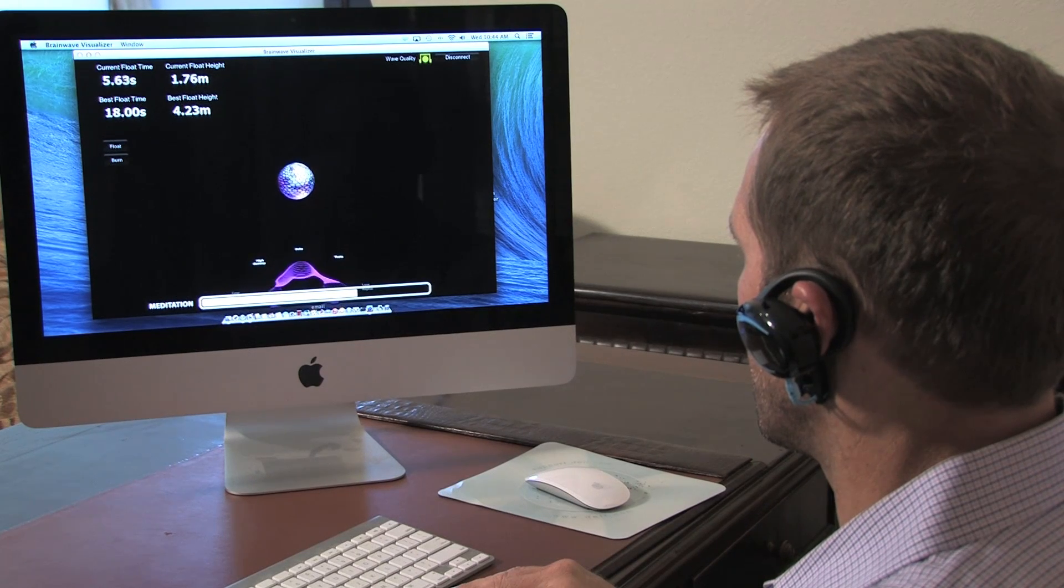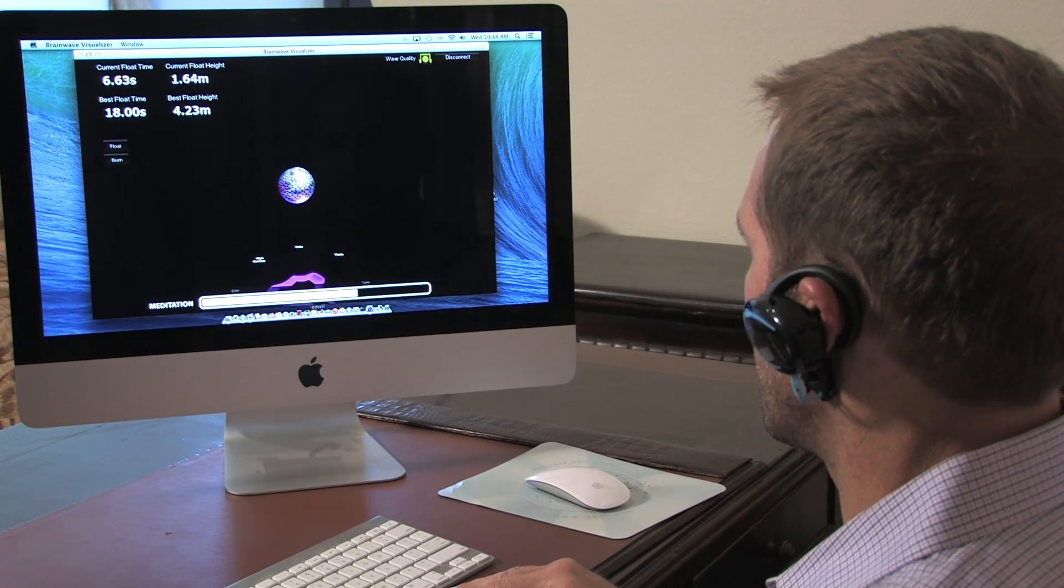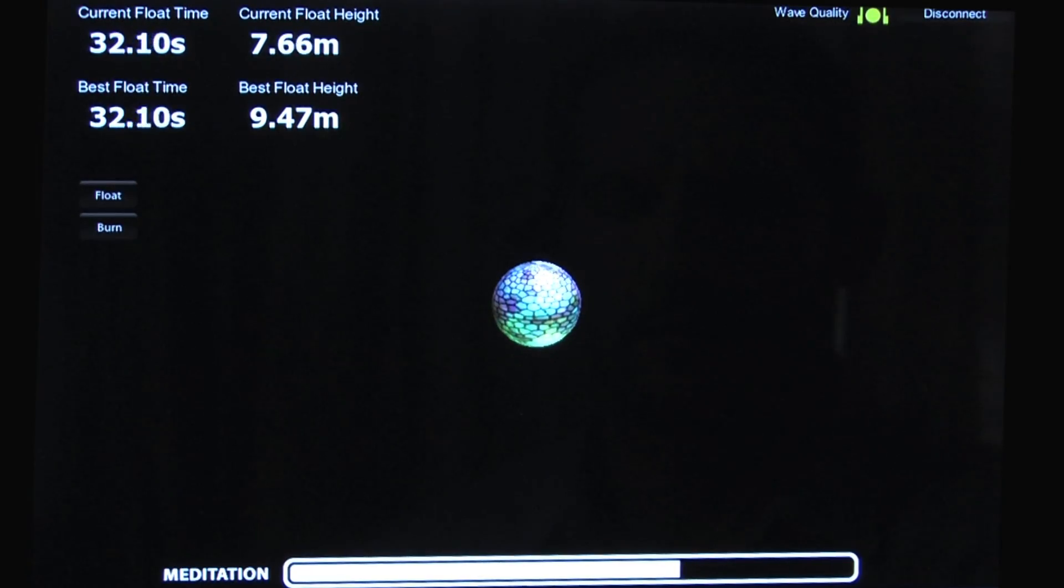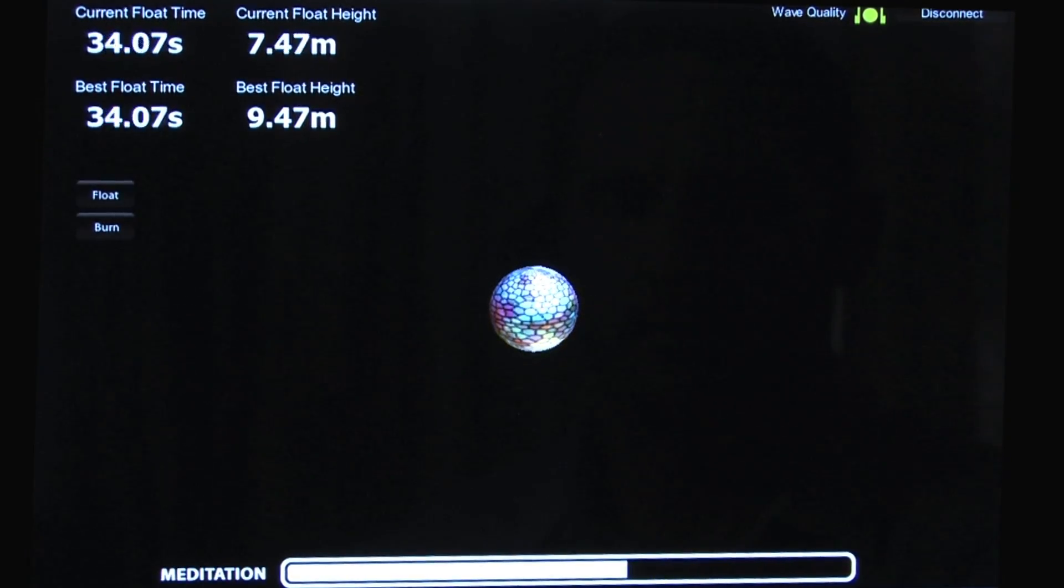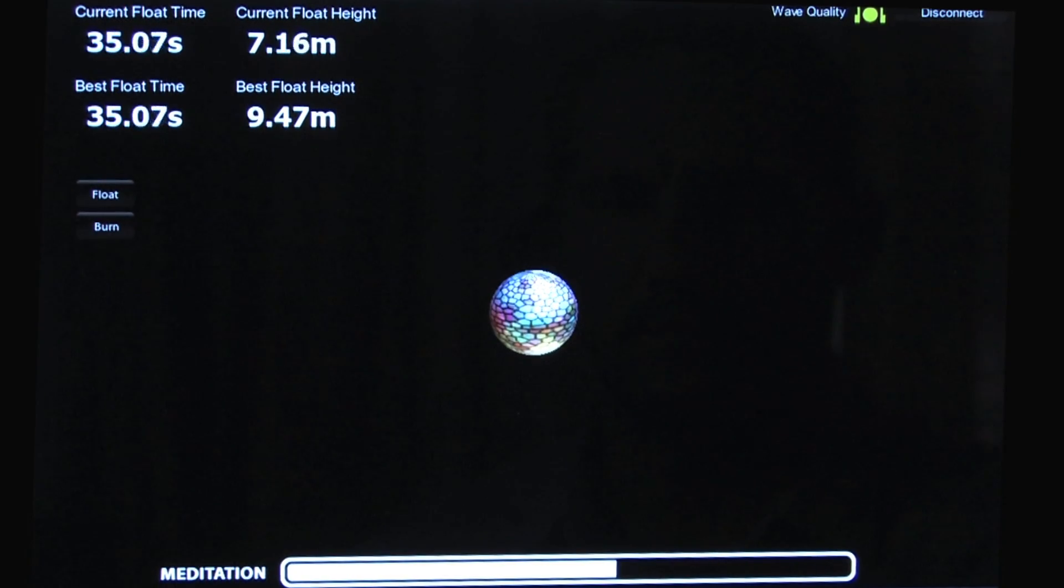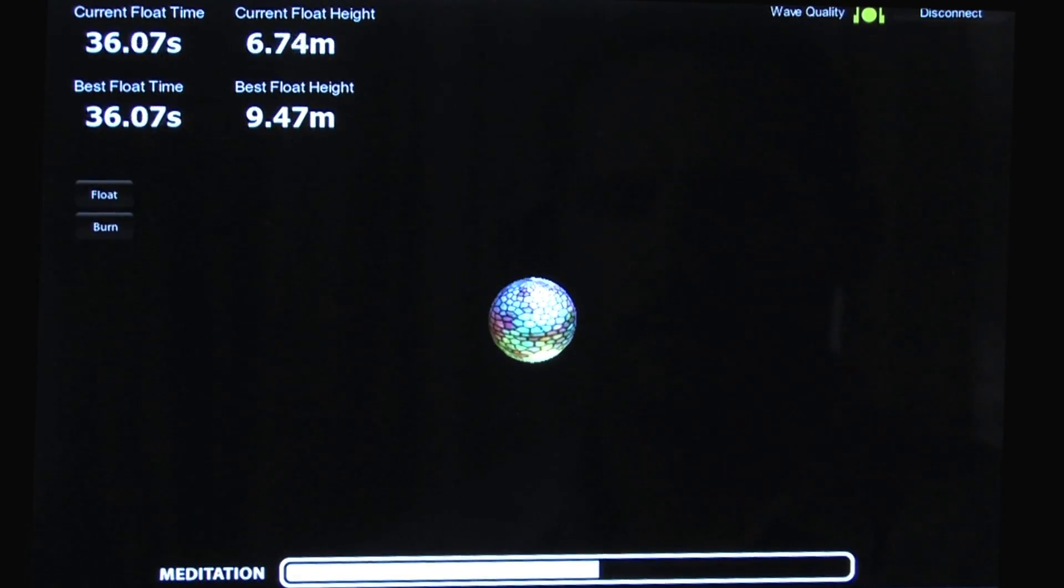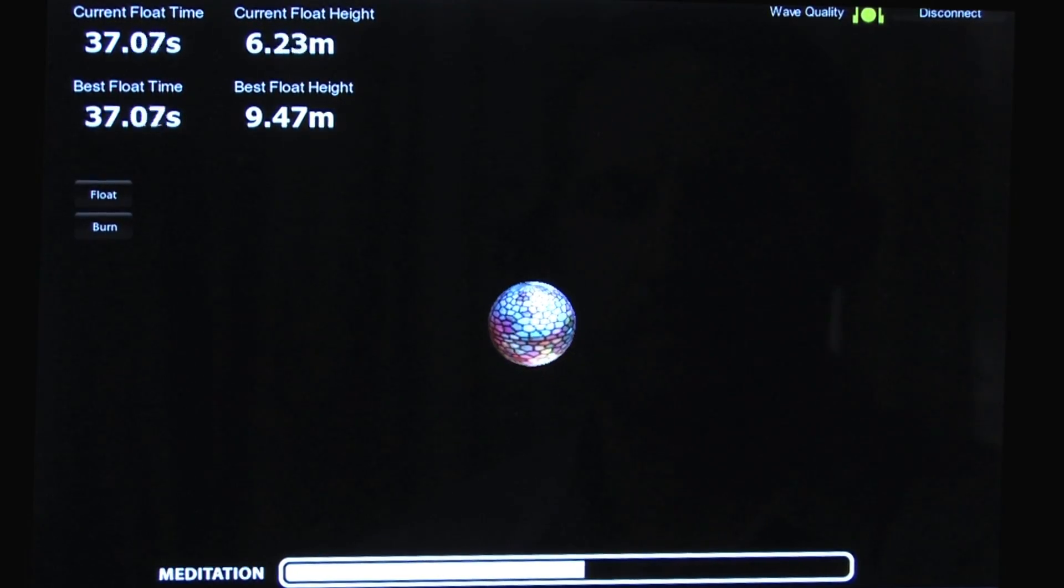The more relaxed the user becomes, the higher the ball rises. Once again, this is measured by the meditation bar at the bottom of the screen.